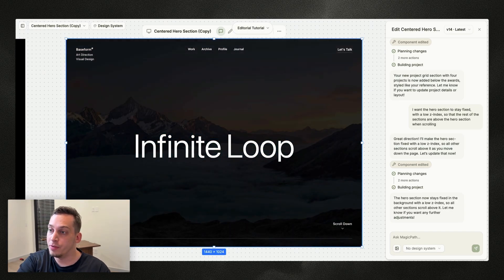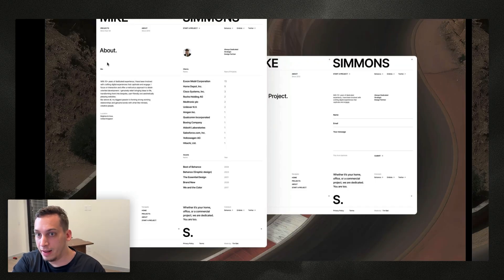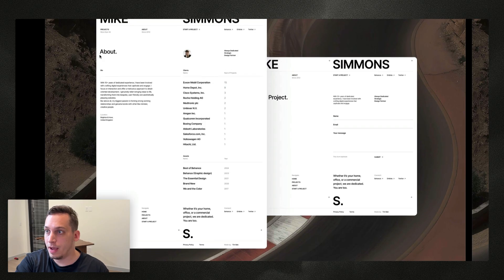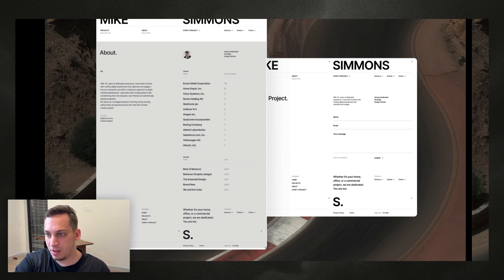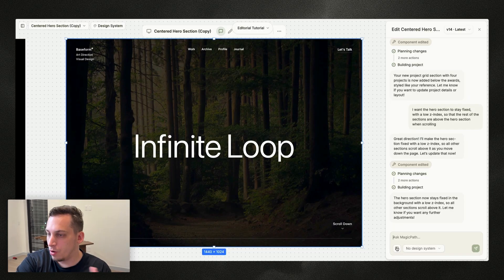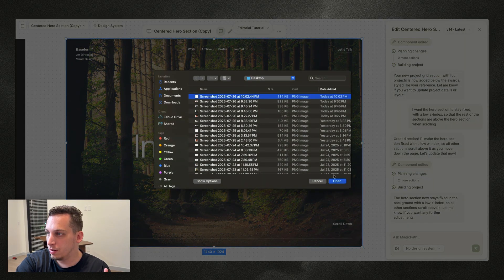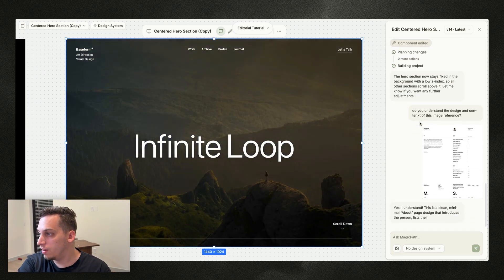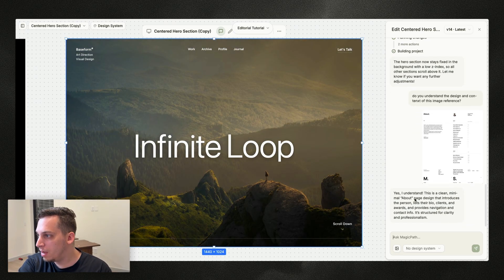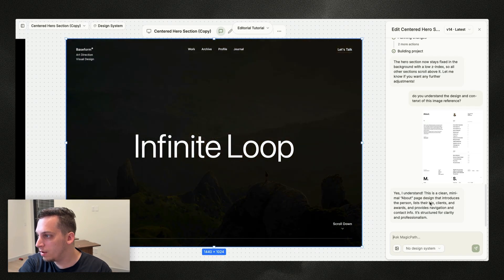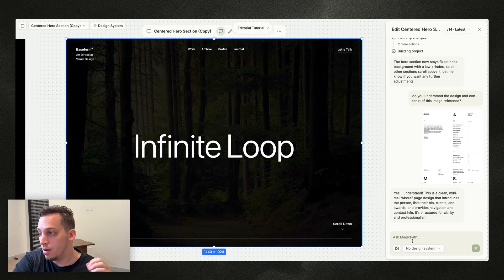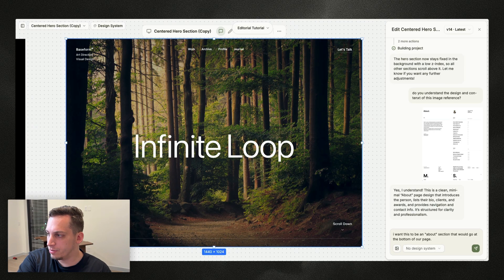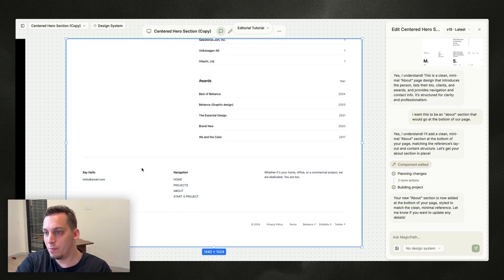I'll look at other sections for reference. I really like this about section plus footer from the same template. I take a screenshot — it's a pretty tall image — and go into Magic Path, saying 'do you understand the design and context of this image reference?' It understands it as an about page. I ask it to 'add this as an about section at the bottom of this page.' We get a nice result but again it needs to be dark mode.